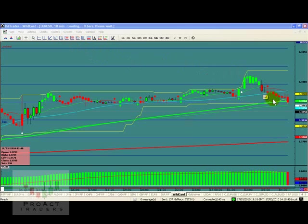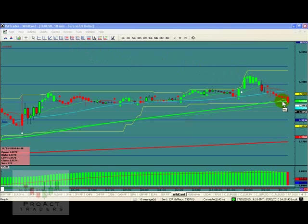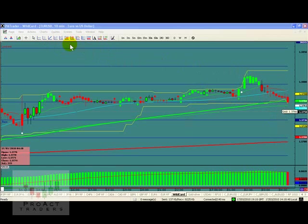We'll just do this little one here. We have a little run down here like this, down to the moving average. And let's say we were looking to see where we could enter — we're pretty sure it's going down. So we just take the Fibonacci retracement key.